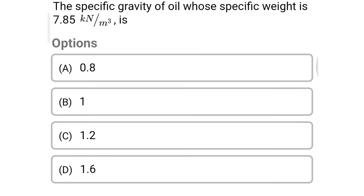Next question: the specific gravity of oil whose specific weight is 7.85 kN per meter cube is — option A 0.8, option B 1, option C 1.2, option D 1.6. The correct answer is option A: 0.8.